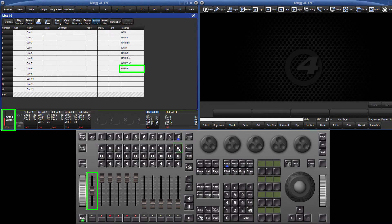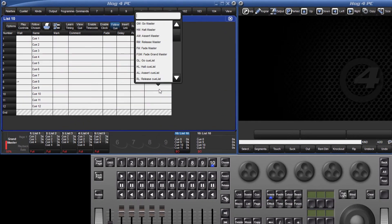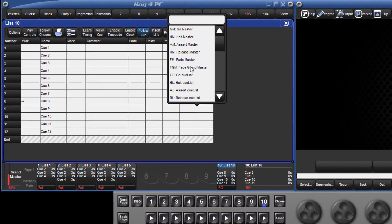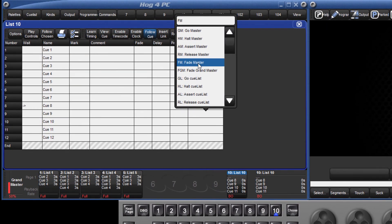To fade a master, select the Fade Master macro, followed by the master number slash the level. For example, FM 1 slash 25.